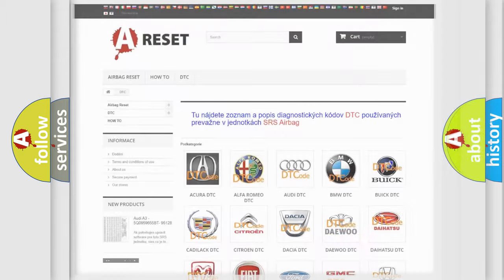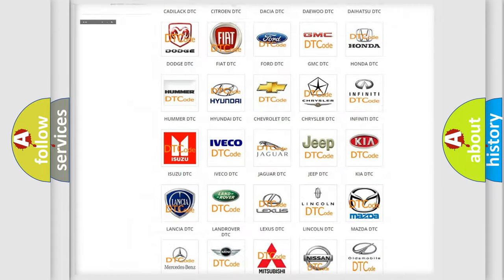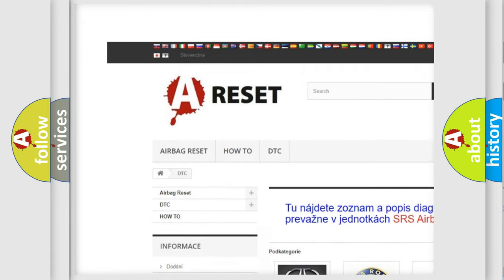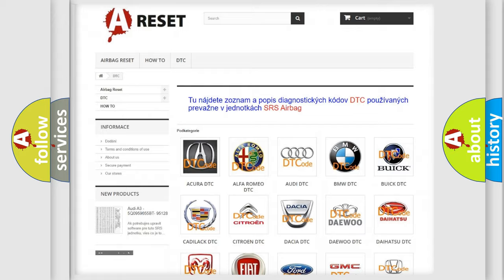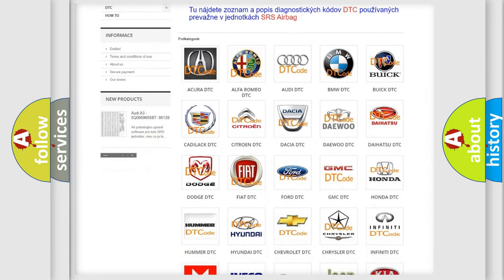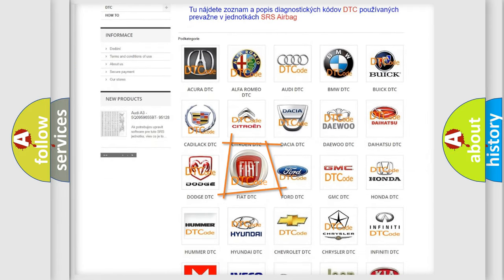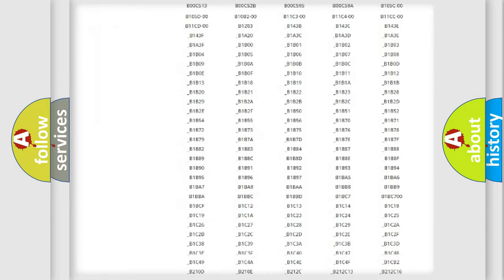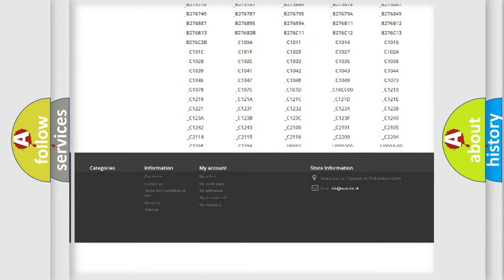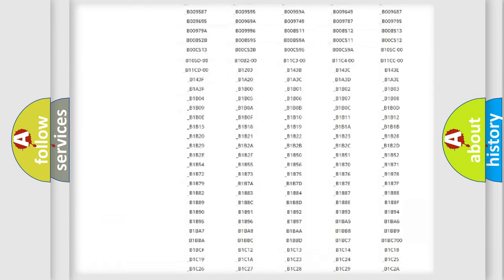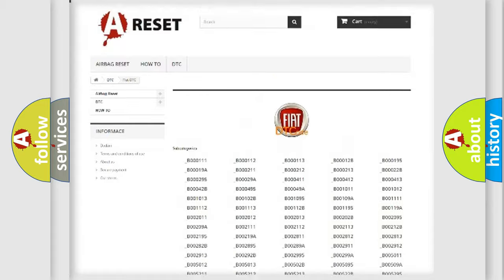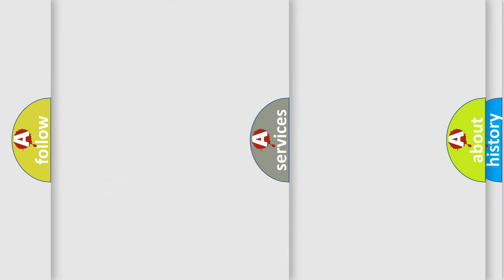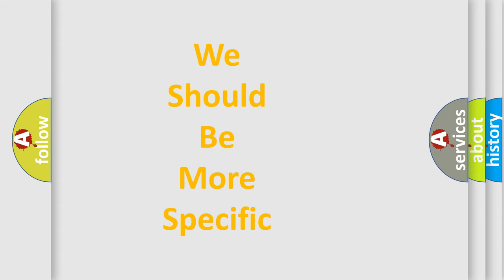Our website airbagreset.sk produces useful videos for you. You do not have to go through the OBD2 protocol anymore to know how to troubleshoot any car breakdown. You will find all the diagnostic codes that can be diagnosed in vehicles, and many other useful things. The following demonstration will help you look into the world of software for car control units.